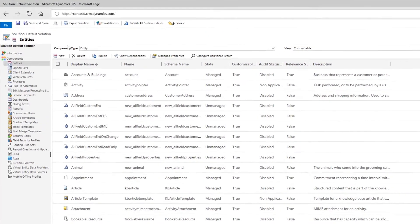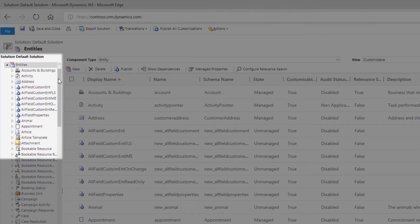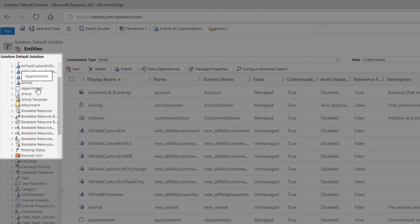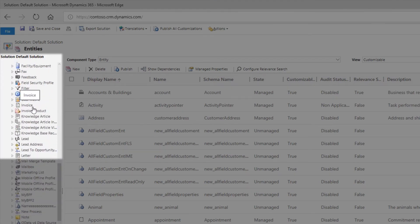Dynamics 365 comes with most of the entities you need already built in, including things like appointments, contacts, and invoices.